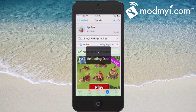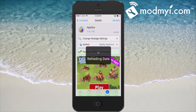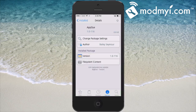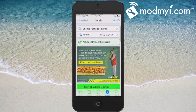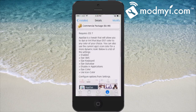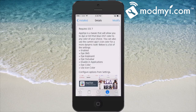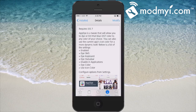Let's take a look at what App Dye does. It allows you to dye your SMS bubbles, keyboard, and some different things different colors. Here's what it tells you what you can dye: the SMS, keyboard, and status bar.